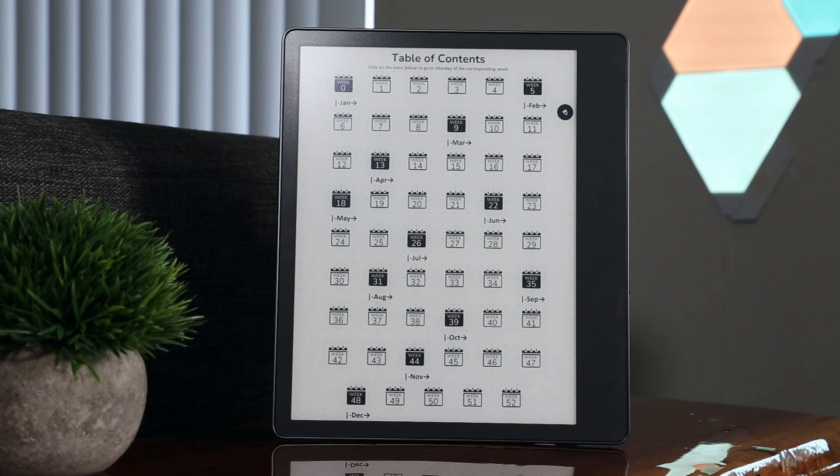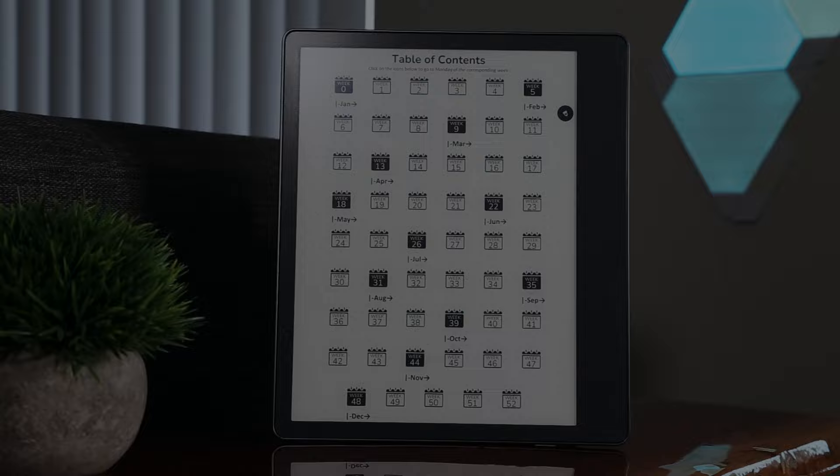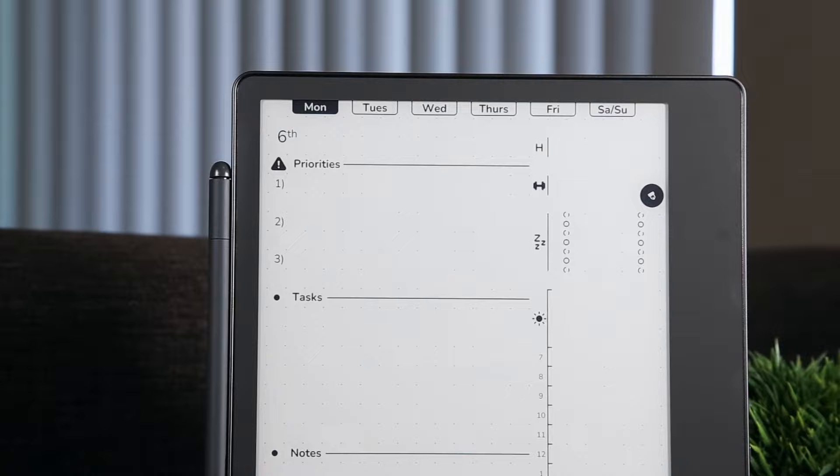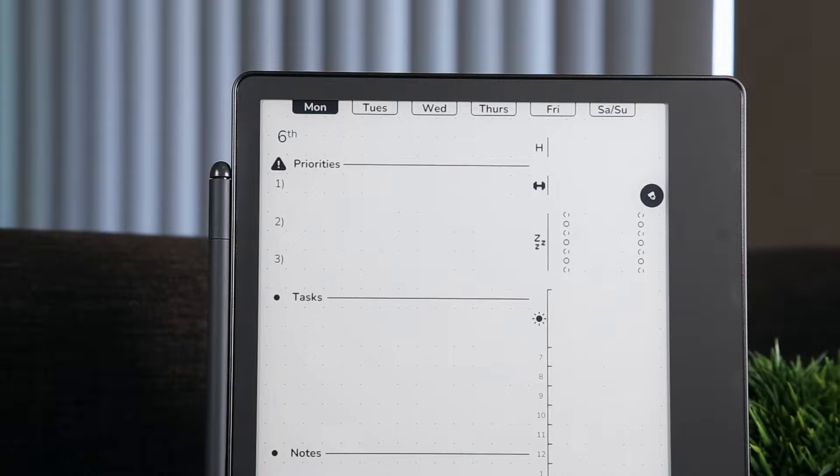If you're interested in using them, I'm selling them for $12.50 Canadian on my Etsy store, which will be linked in the description below. Otherwise, if you found this video interesting, please hit the like button, consider subscribing and leaving a comment about your favourite agenda features, and I'll see you next time. Happy New Year!